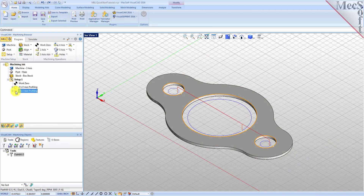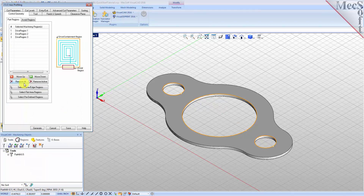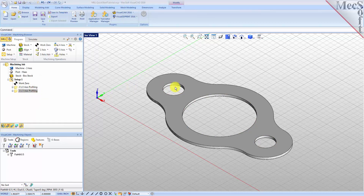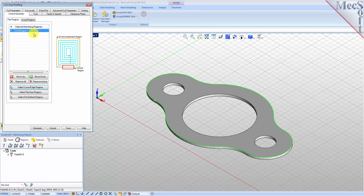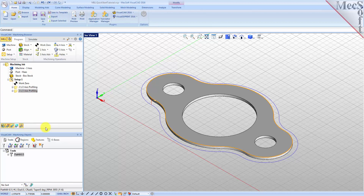Now right-click on the second operation and pick Edit to adjust its parameters. Pick Remove All under the Control Geometry tab, then pick Select Drive Containment Regions. Select the top outer surface edge of the gasket and then right-click or press Enter to end the selection. Now switch to the Cut Parameters tab and change the Cut Start Side to Outside. Accept all of the remaining parameters and then pick Generate. The new 2 and 1/2 axis profile toolpath is generated and displayed on the graphic screen.